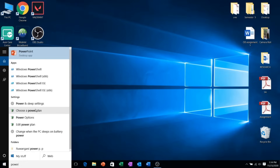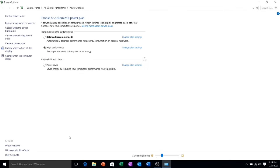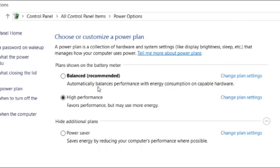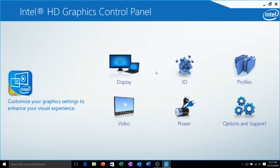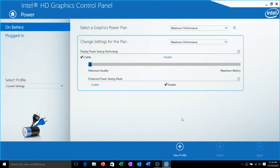Now let's do some further optimization before opening the game. First, go to power options and make sure you set it to high performance. Then open up the Intel HD control panel and go to power options. Make sure everything is set to high performance. This will help you get the best performance from your Intel HD graphics card.